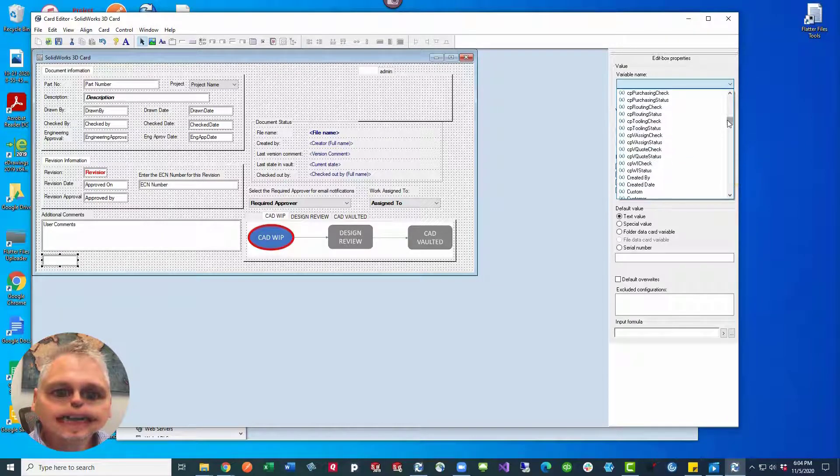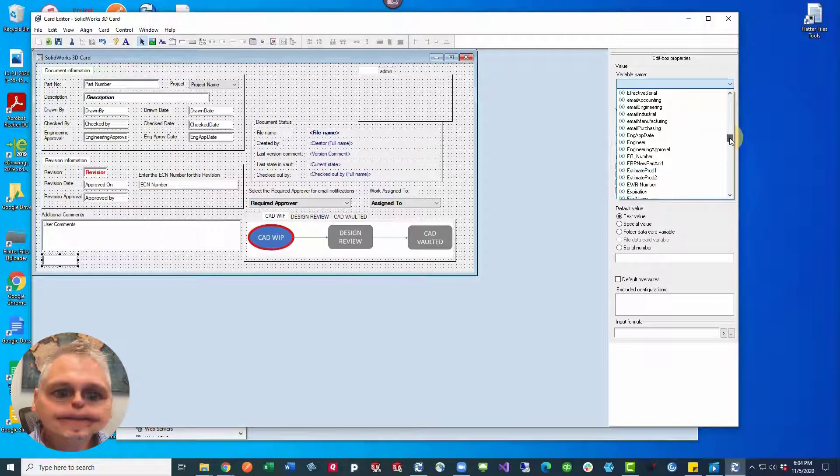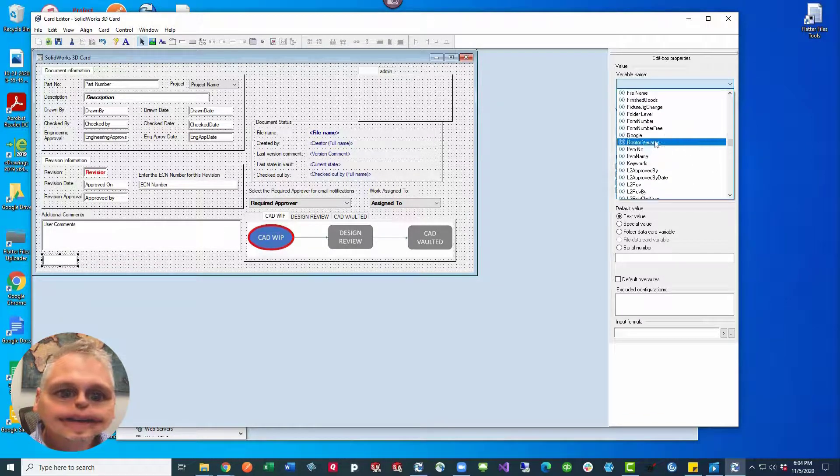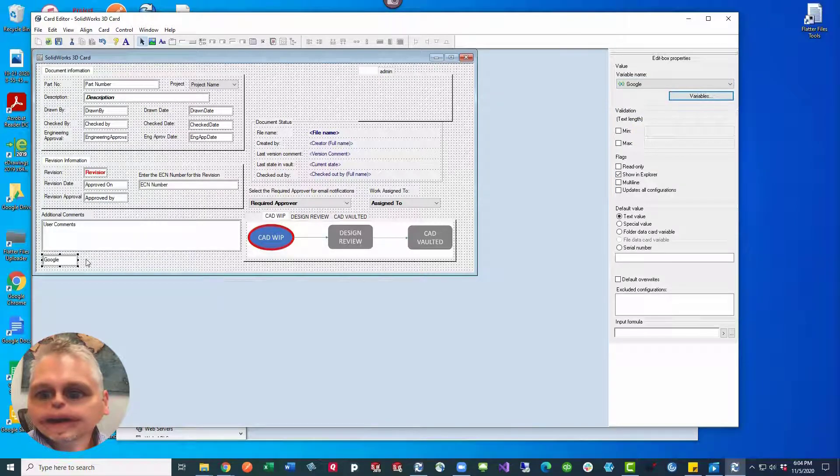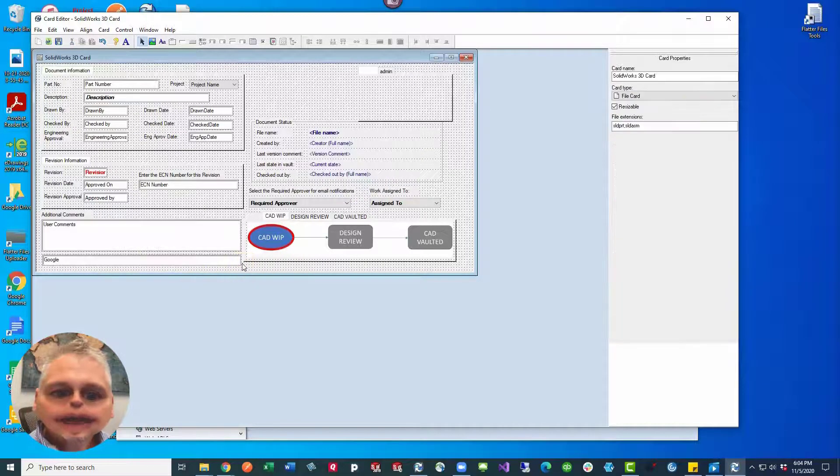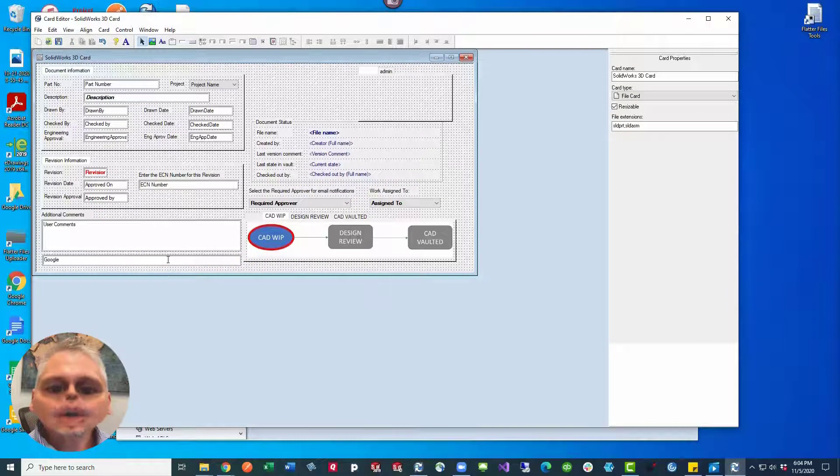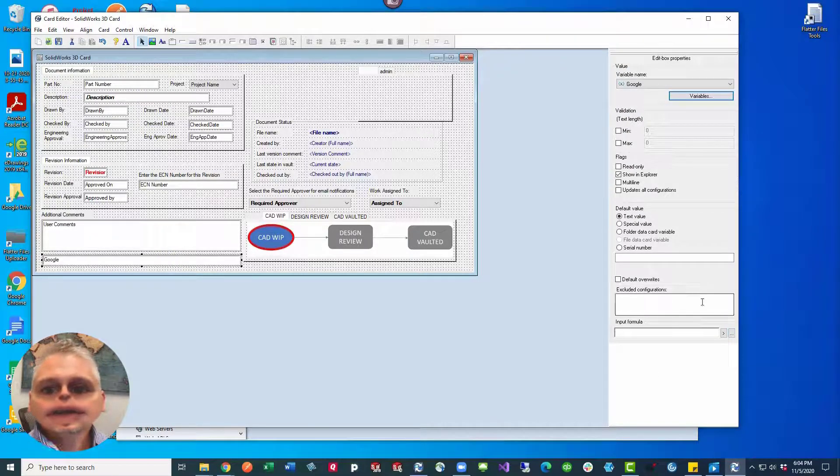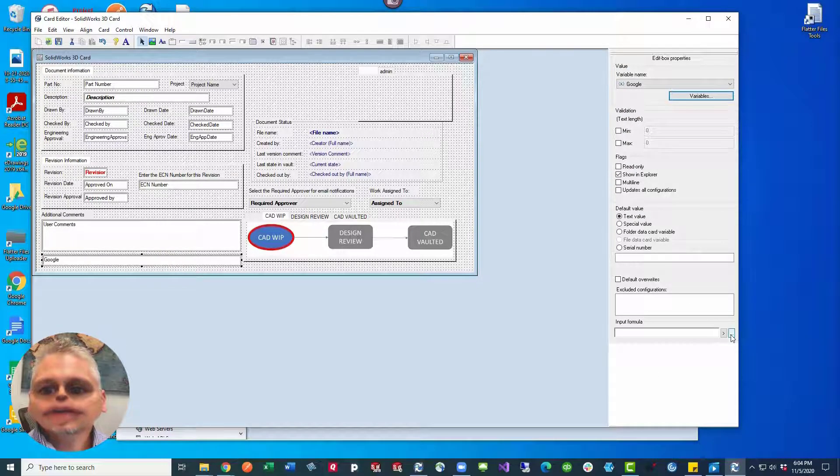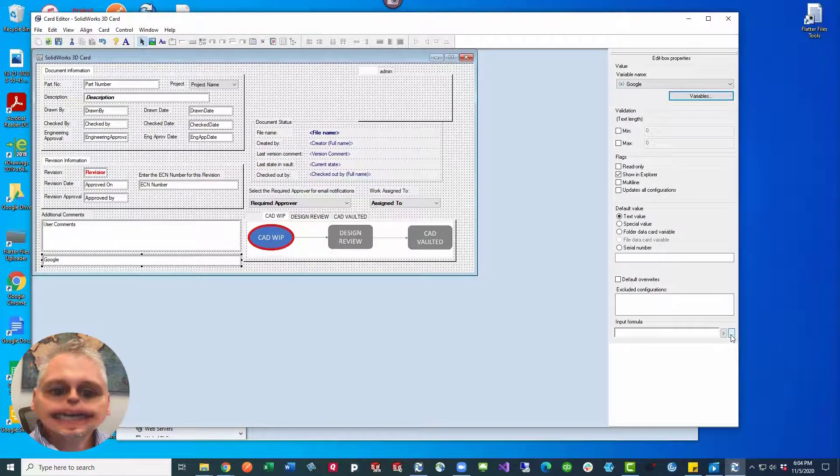And then we're going to give this an input formula so that it always picks up a lot of extra data. So it's going to pick up several fields and catenate them all together.